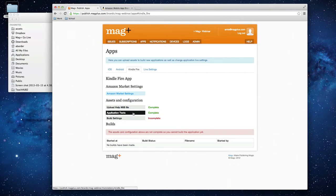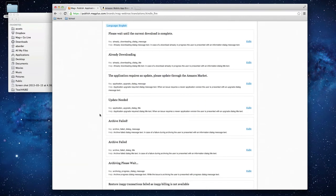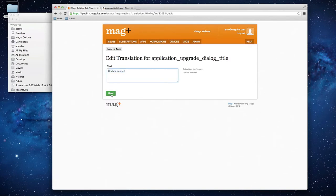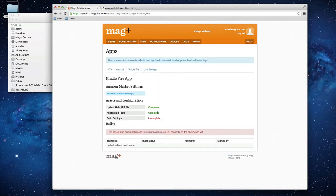The next section is Application Text, which covers all the default text present within the app — messages that pop up when a user does something. All of these are editable so you can change them to better fit your brand's tone. You'd click into here, click Edit on the specific text you want to change, change it, and save. The next time you generate your app, that text will be updated. We're going to leave ours at the default, which is why it's already marked complete.